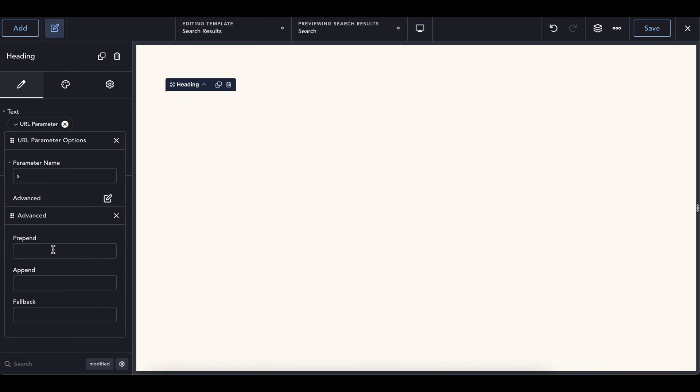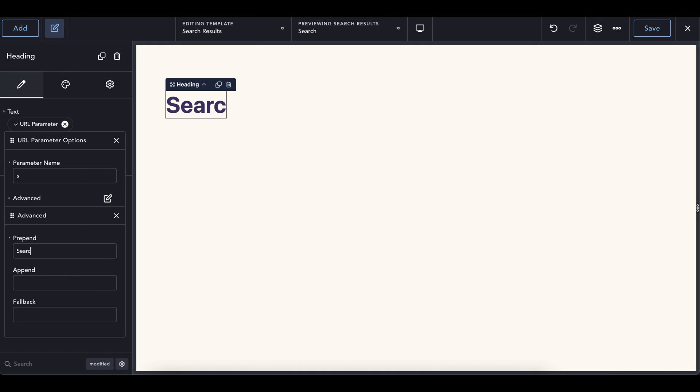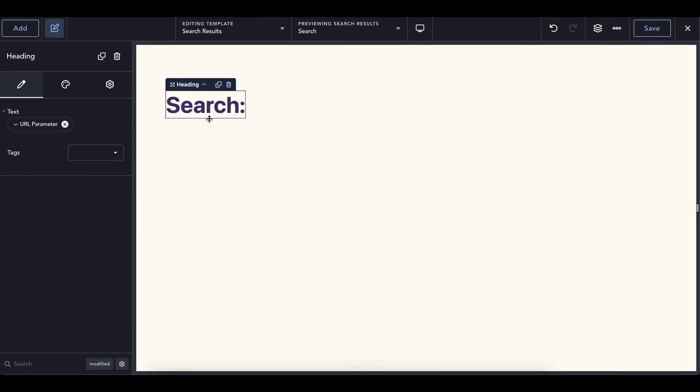And so in here, we're going to call this search result. Let's search result for, and then we'll do that. And so now after this, it's going to say what the term is for. Actually, I'm just going to do search and then the result. Okay. So once this is done, we can go ahead and add the block to this.